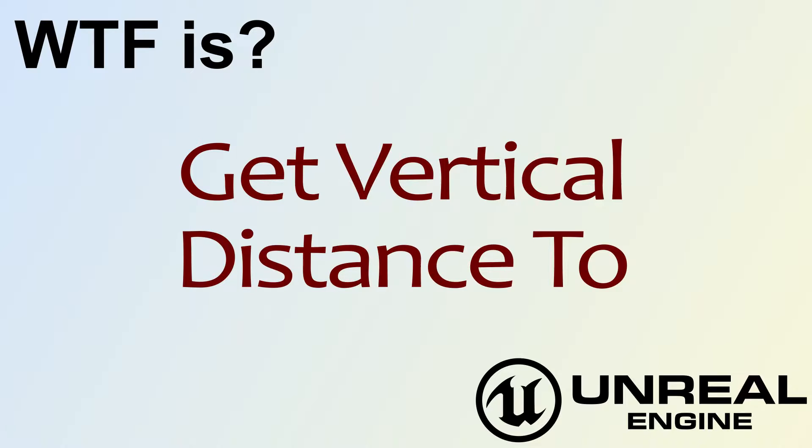Hello, and welcome to the video for What is Get Vertical Distance To?